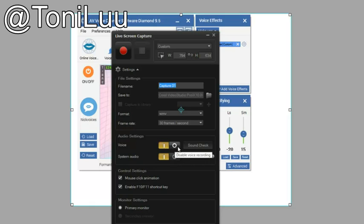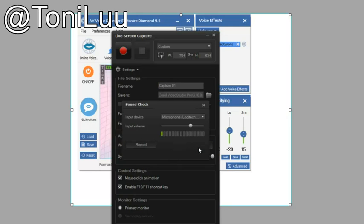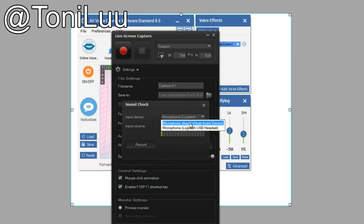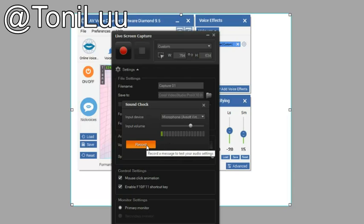At Audio Setting, Voice, click on Sound Check to open the Dialog Box. Select Input Devices Microphone, AVSoft Virtual Audio Device. Then press the Record button to record a message to check the audio setting.